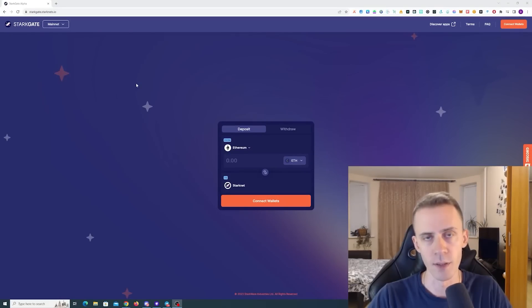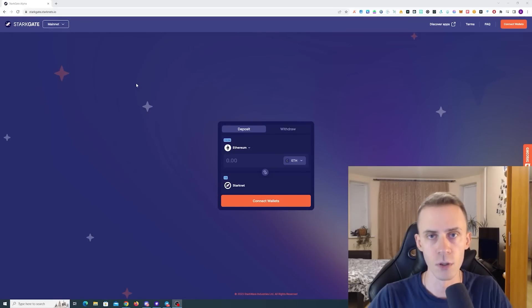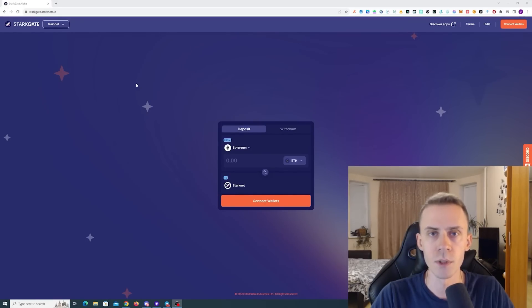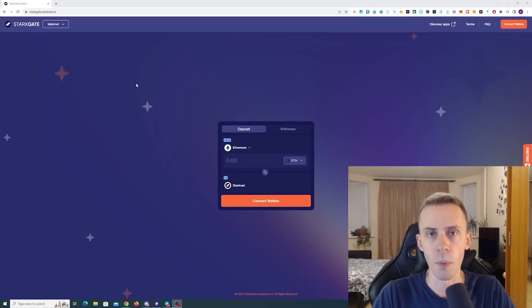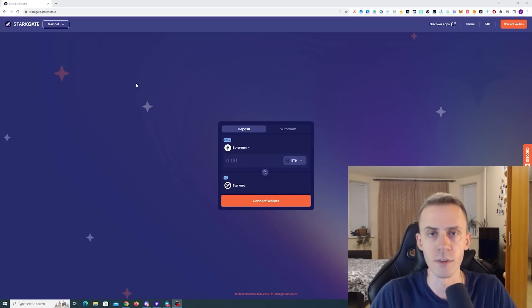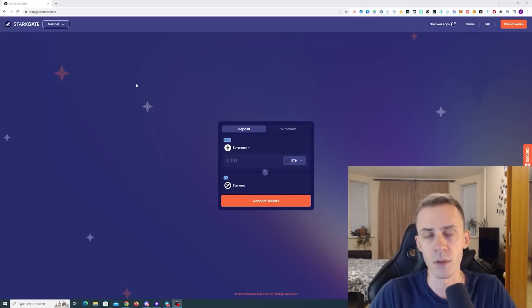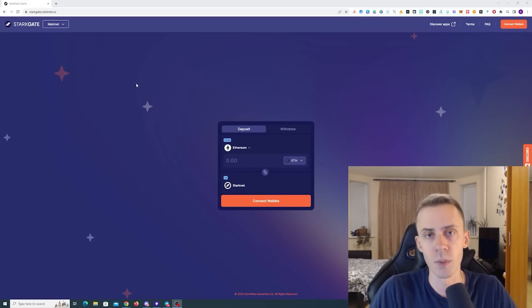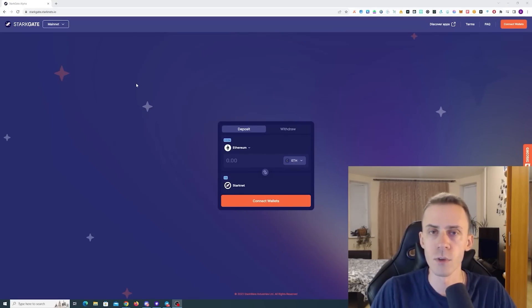Over here with an updated version of Starknet airdrop guide. As usual, all links will be in the description. Starknet is one of the most anticipated airdrops and may happen in mid-2024 or potentially late 2024. There's also a possibility that the airdrop will not happen at all, but assuming it will, what would be our strategy?